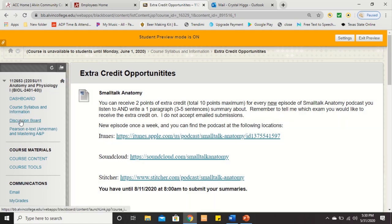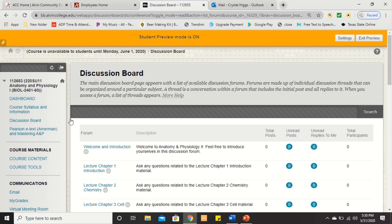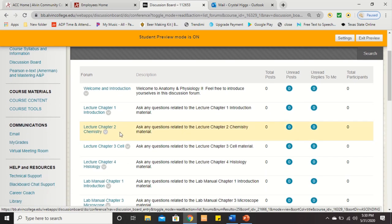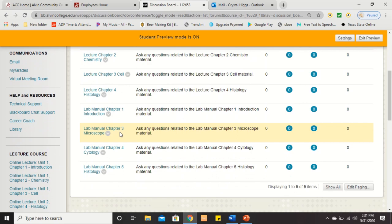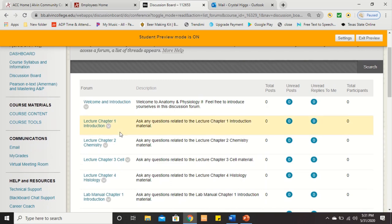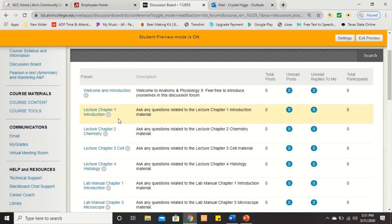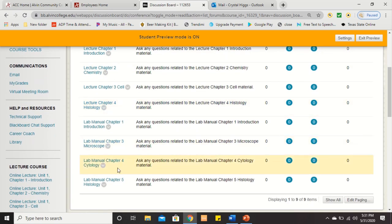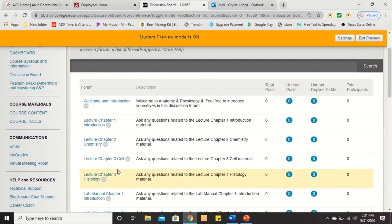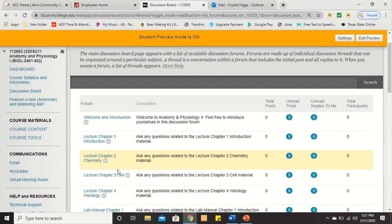Next up is what we call the Discussion Board — this is basically going to be like our classroom. If you ever have a question that you don't mind others seeing, please post it in the Discussion Board. I break it up by chapter, so as you're going through lecture and lab, if you have a question about a particular chapter you can post it there. I'll see it, I'll respond to it, and everyone else in the class can see the responses as well. It's almost like we still have class — we're still able to engage, ask questions, and talk. We're just going to have to do it online.